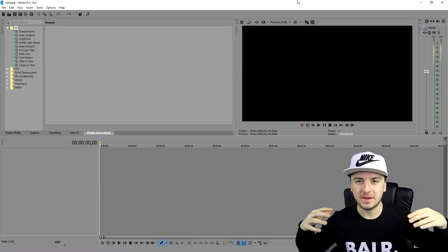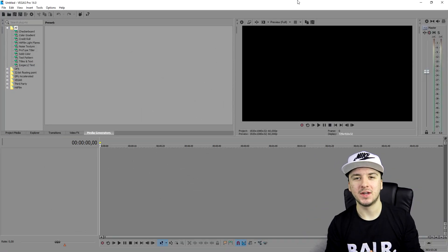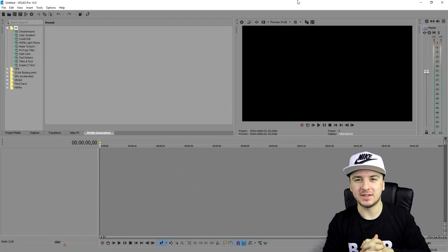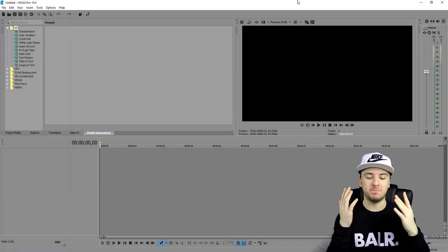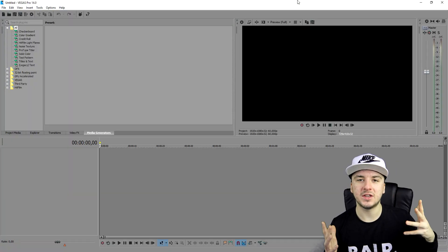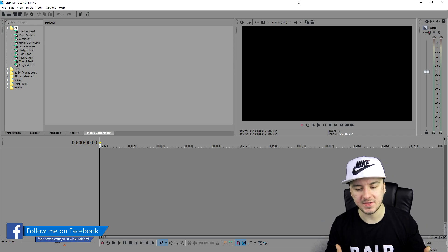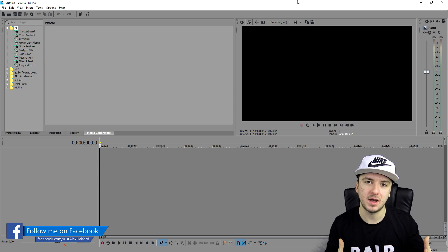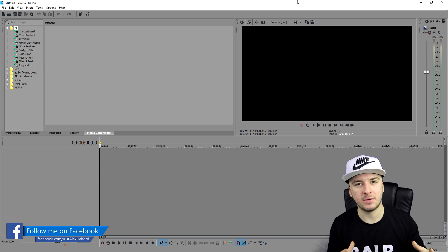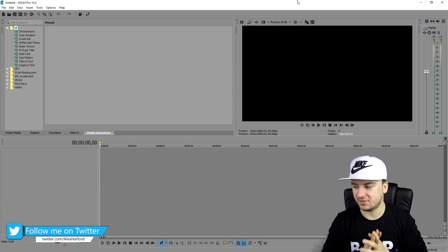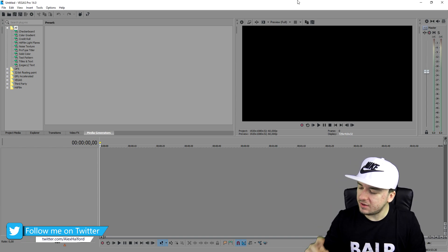What's happening guys, my name is Alex and welcome back to a brand new Vegas Pro 14 tutorial. In this video I'm going to show you how to create a fire effect. What we're going to do is download a video from YouTube, place that into our timeline, and remove the background so that we have only the fire. Let's get started.